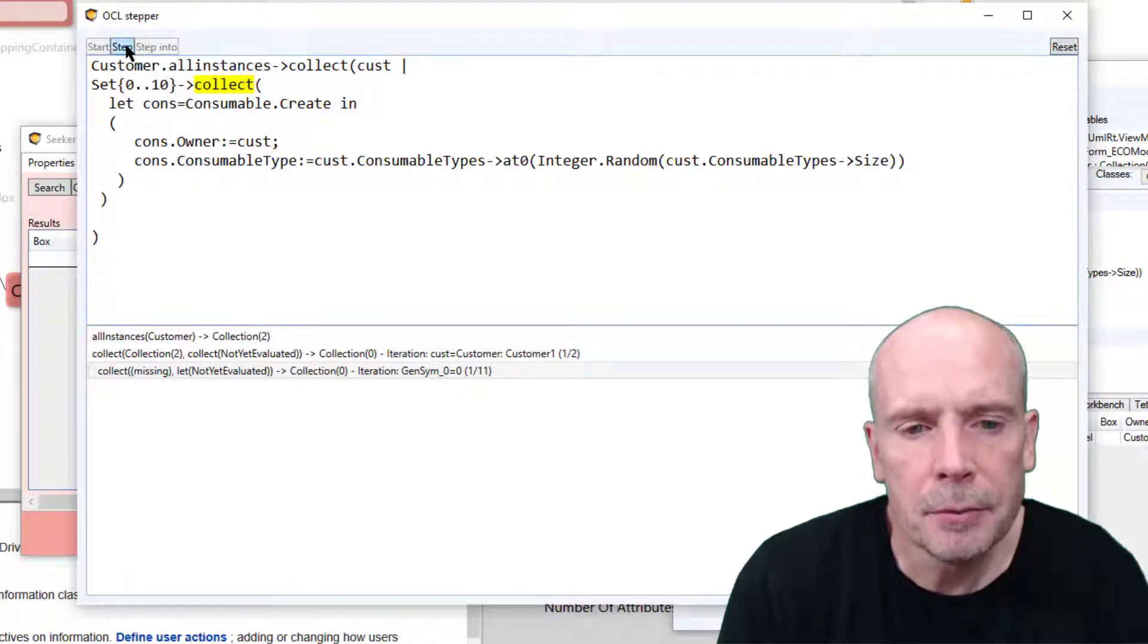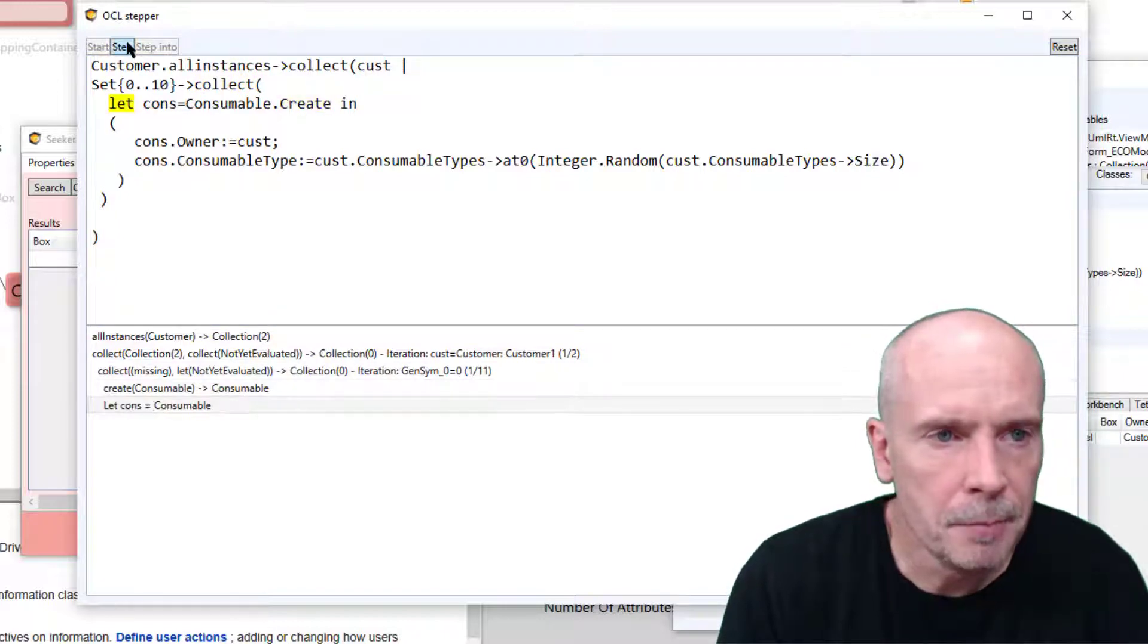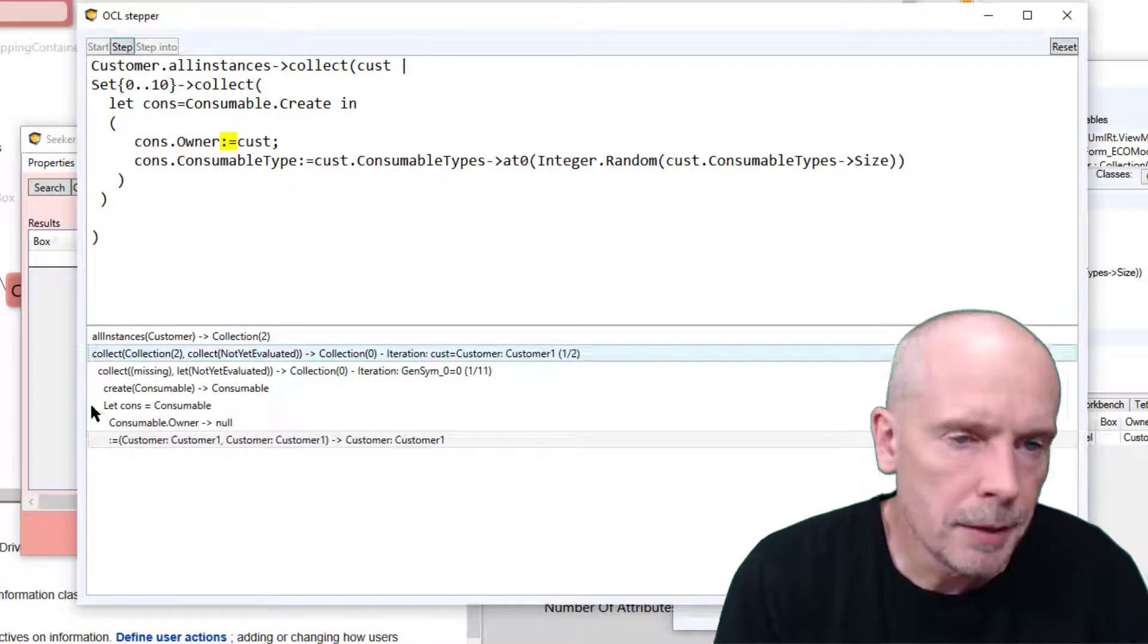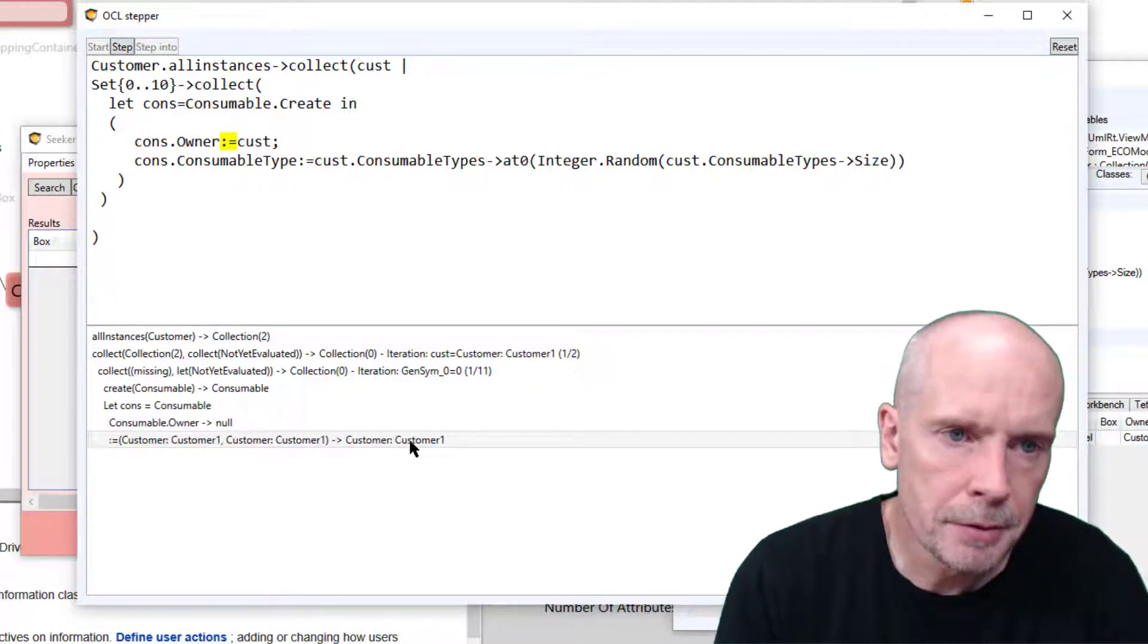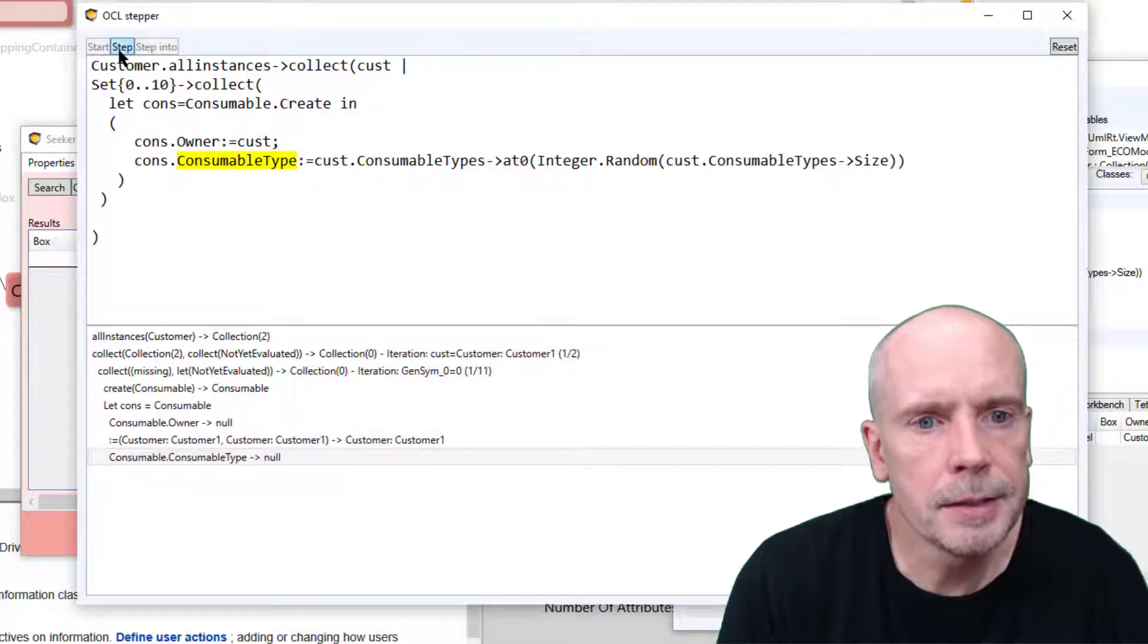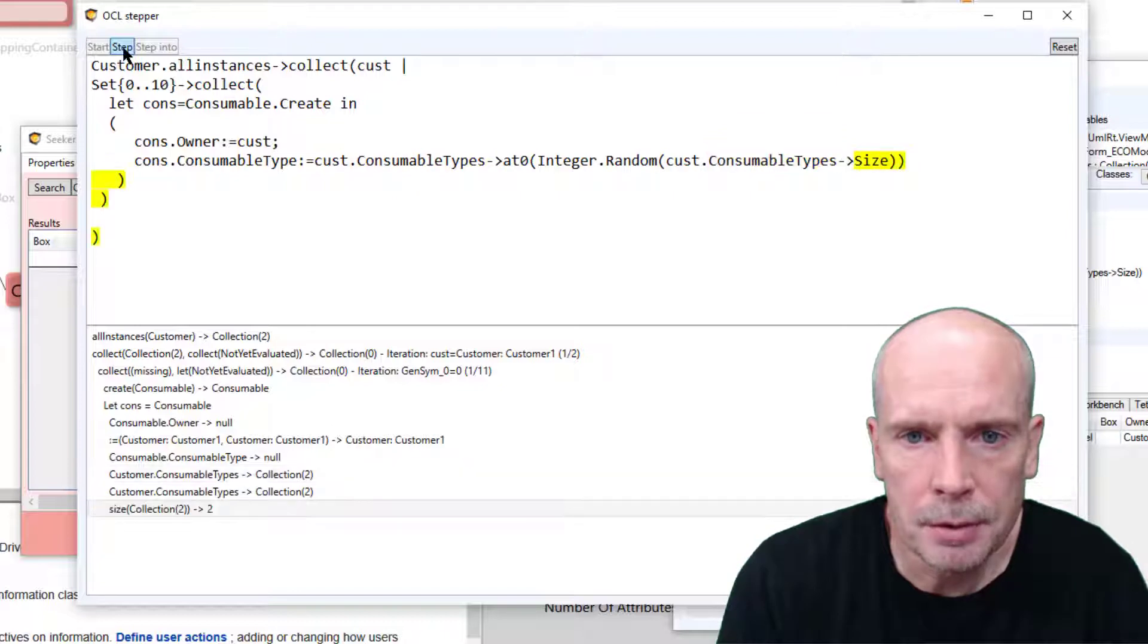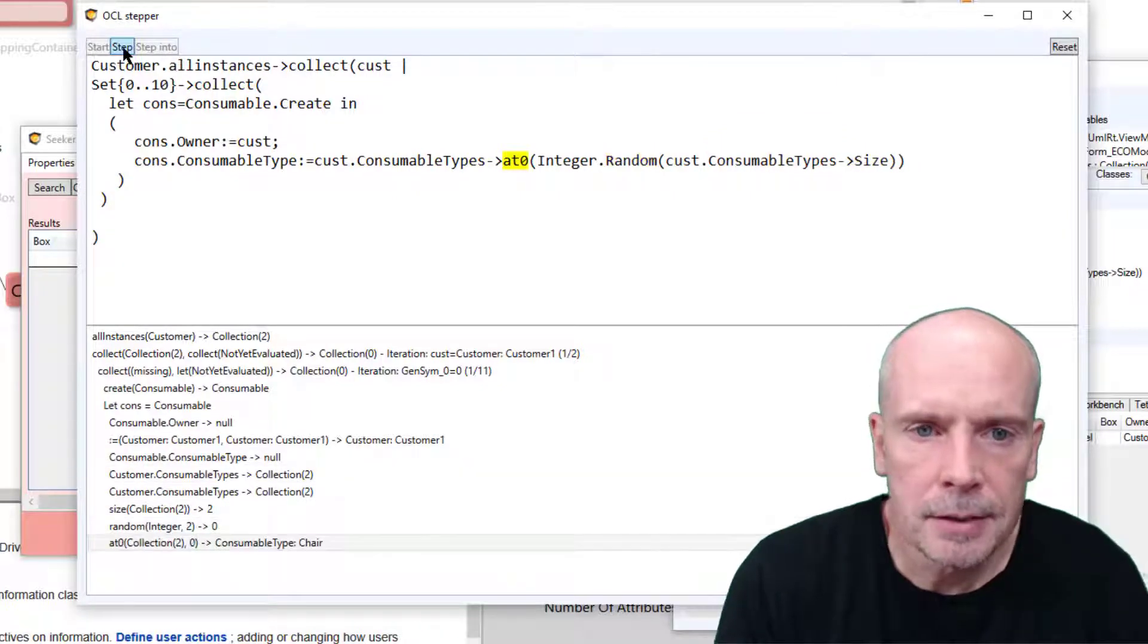So as I step along, I assign the owner with the assigner operator, and I will assign the consumable type. But I need to calculate the random and the at-zero operator and the assignment, and now I'm back.